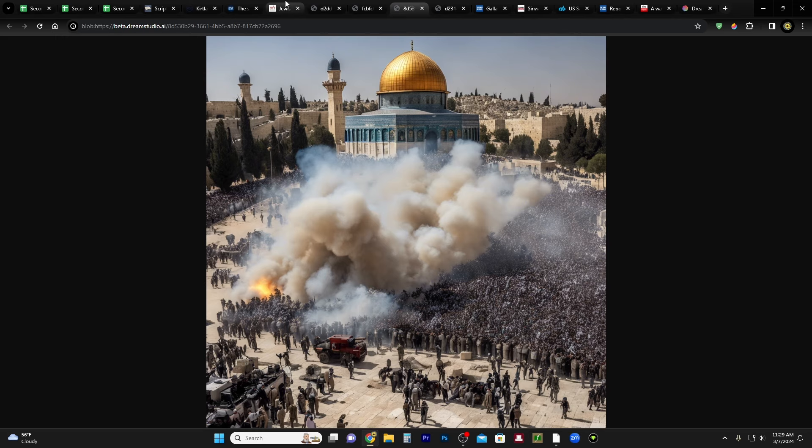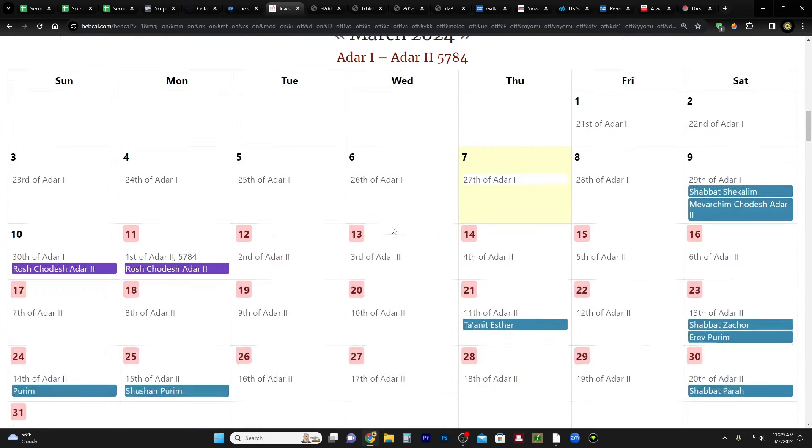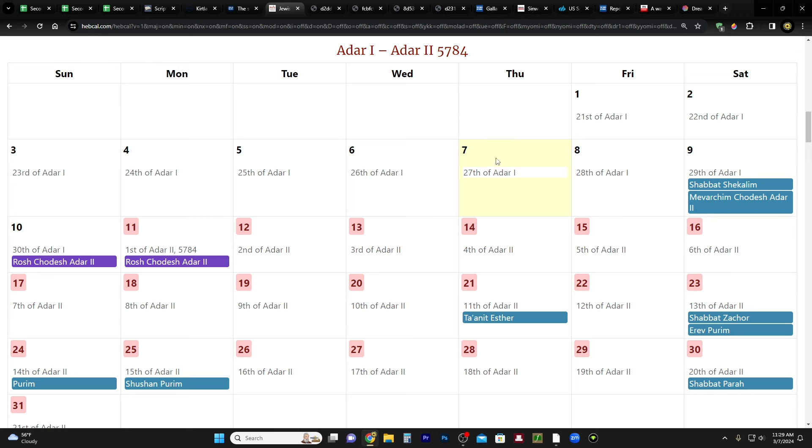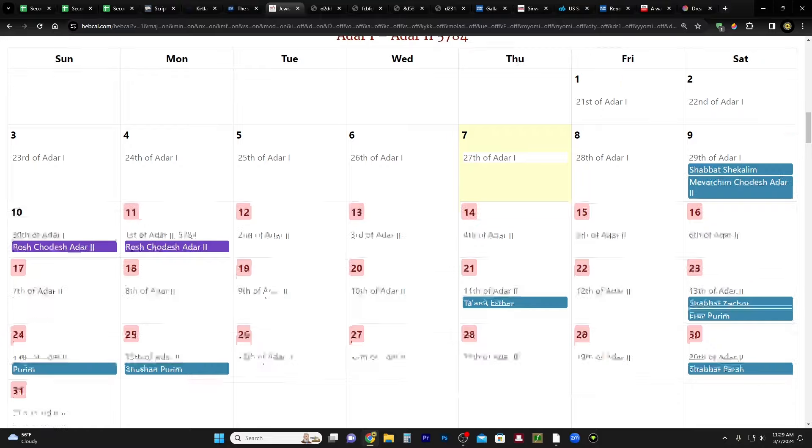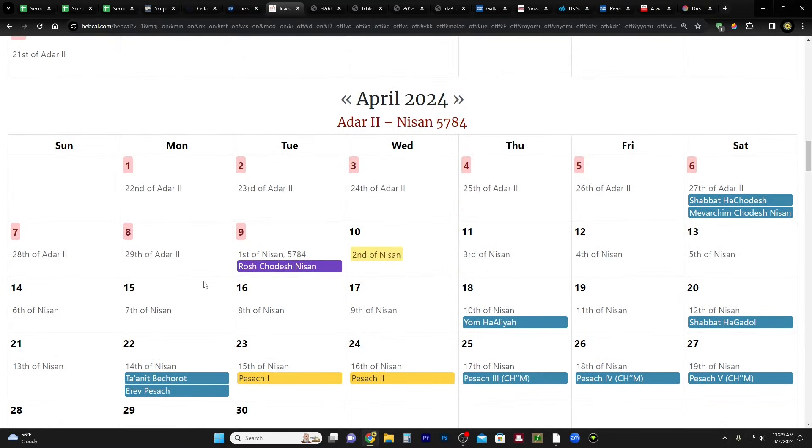And Ramadan this year, today's the 7th, it's going to start next Monday on the 11th. And then it's going to run into April until the 9th, which is the day after the eclipse, which is very interesting.